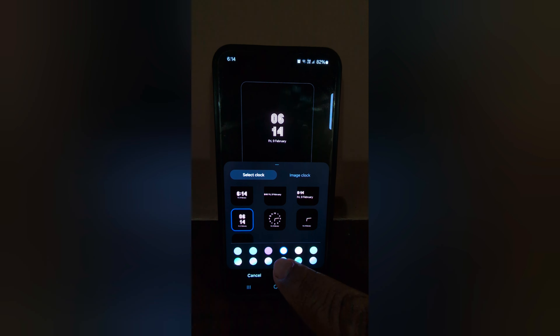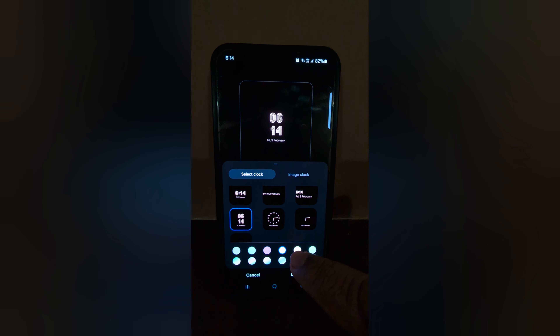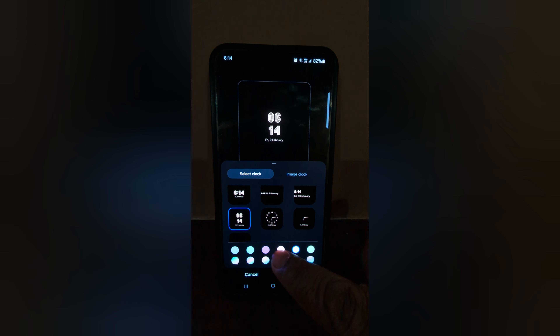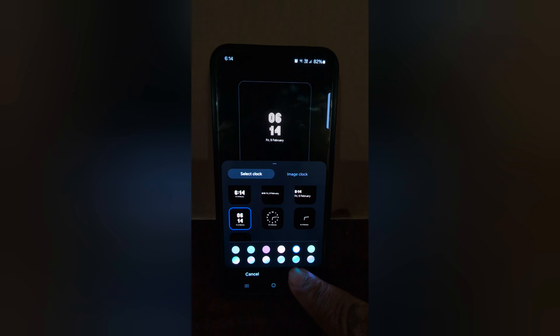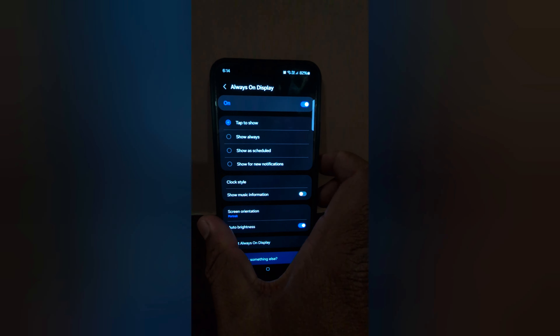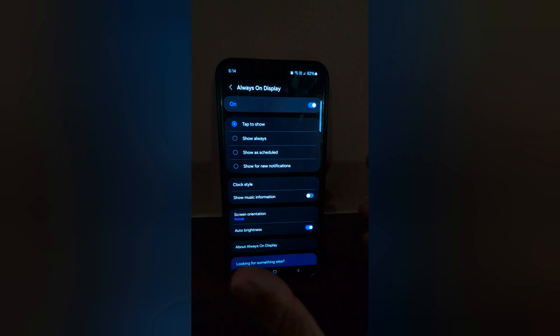You can also change the clock color you want to set. Now tap on Done, then lock your phone and tap on the screen to see the Always On Display clock style on your Samsung S24 and S24 Plus.